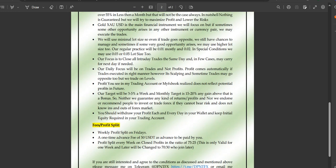Mostly we will use 0.01 and 0.02 lot sizes, and in special conditions we may use 0.03 or 0.05 if needed. Our focus is to close all trades on the same day — intraday — and in a few cases we may carry positions overnight if needed. Our daily focus will be on trades, not profits; profit will come automatically if trades are executed correctly. In scalping, market movement can be fast on small timeframes, though we use multi-timeframe analysis.